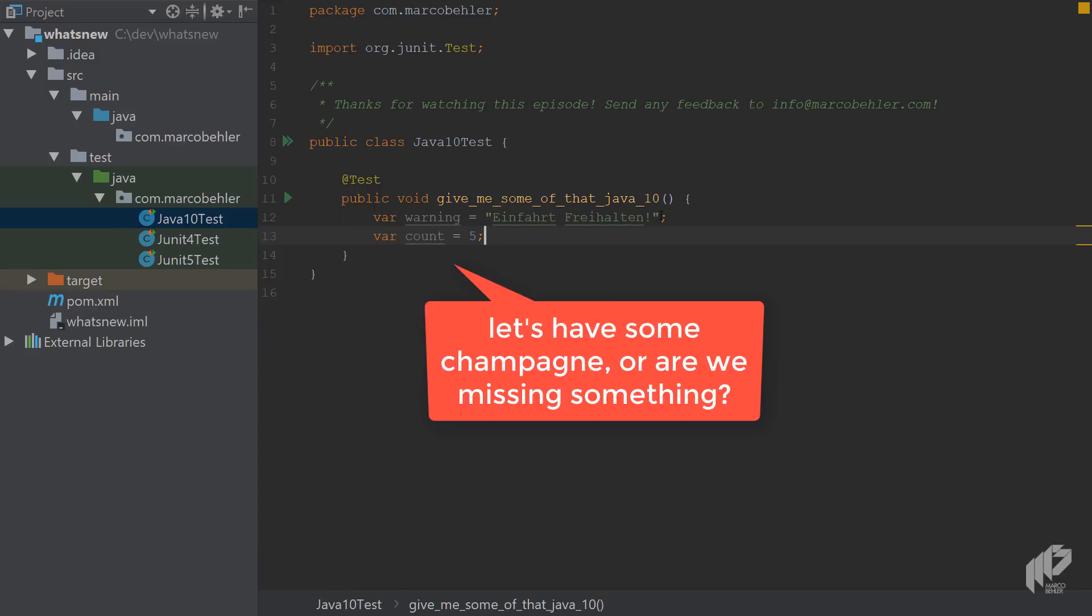Now, before you get out the champagne to celebrate, let's have a quick look at what doesn't work.